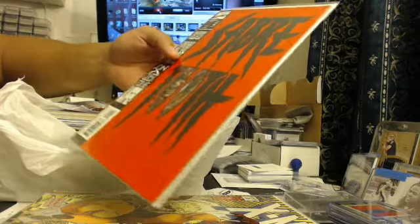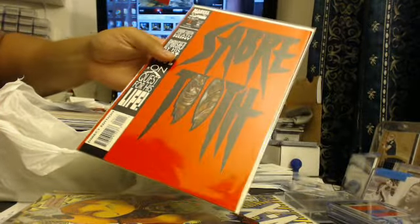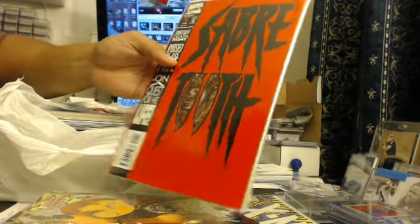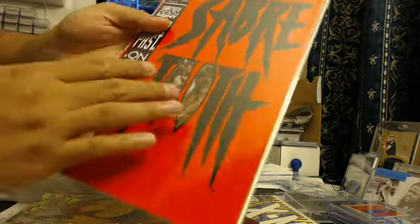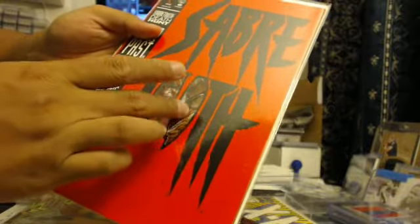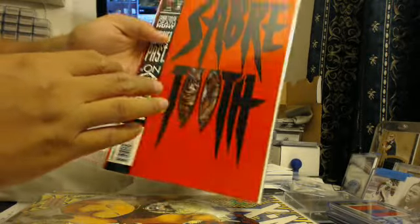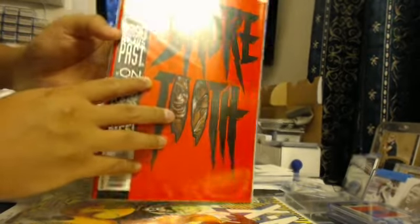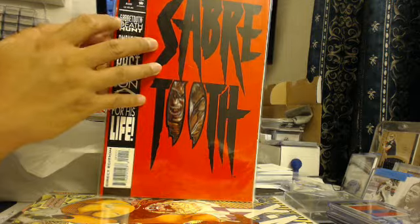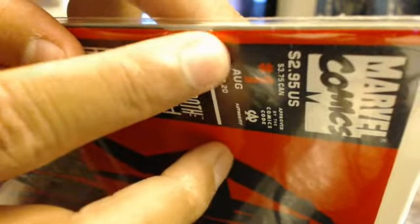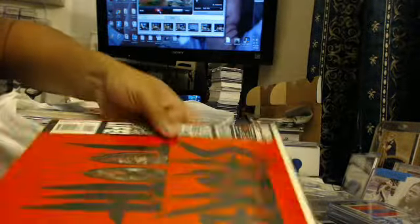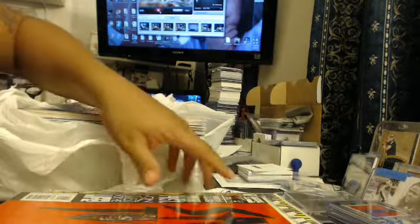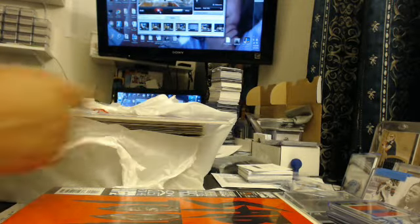This one is a nice one, number one, Direct Edition Sabertooth. This has a little cut out right here, like a die cut of the O. Got a little bit of whitening right there, that's how I got it. I remember buying it like this. And I haven't even read this thing. It just looks so cool.